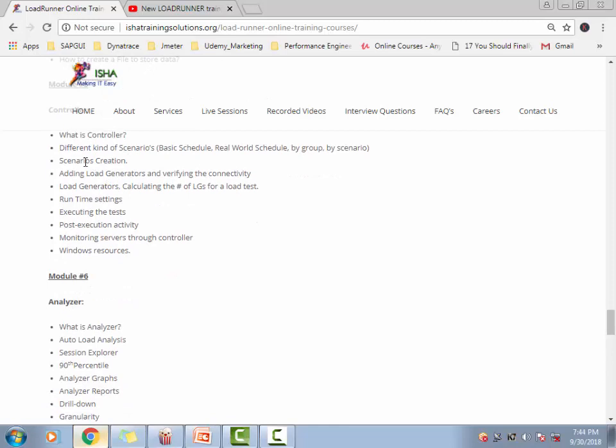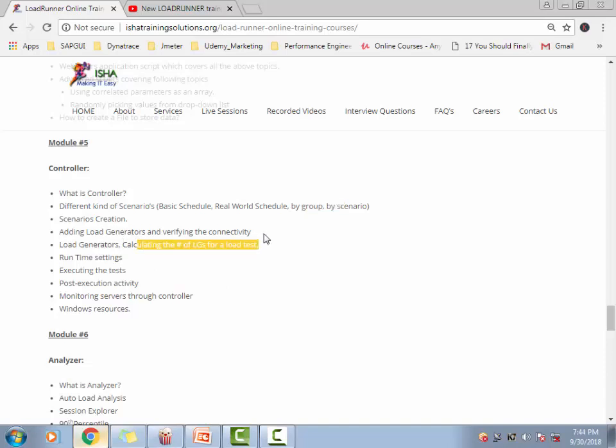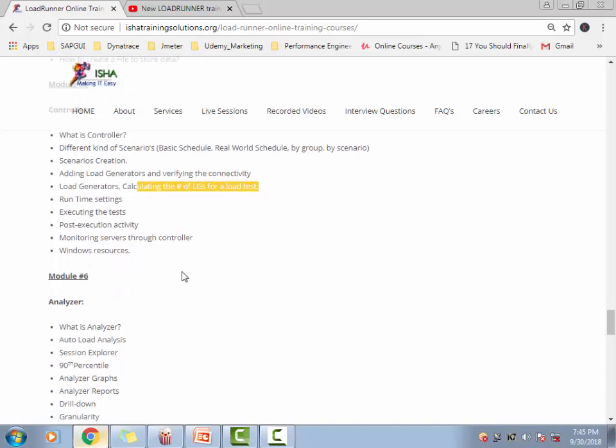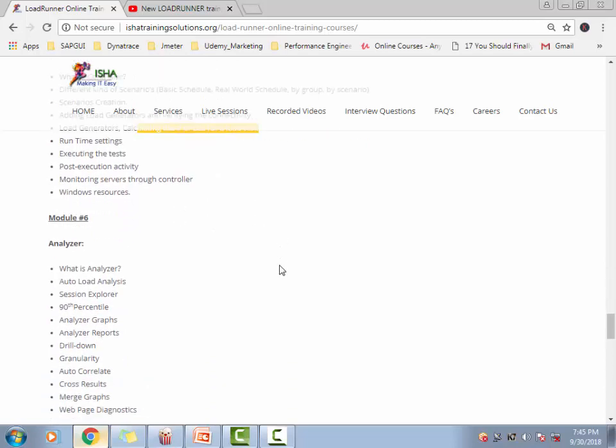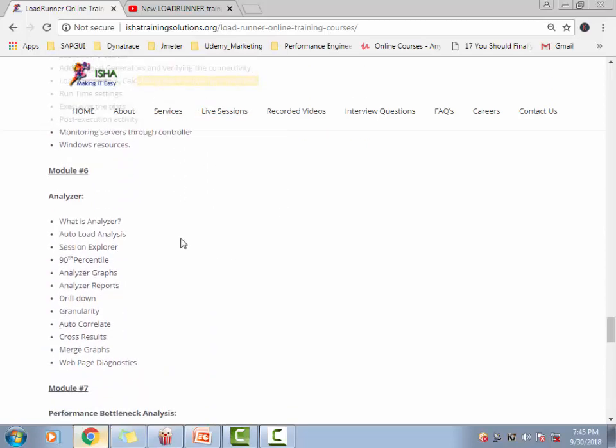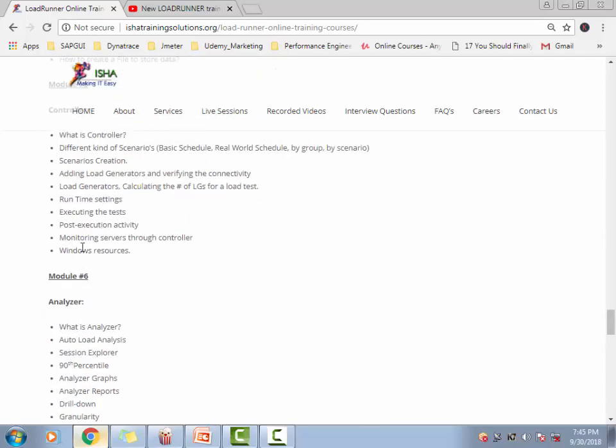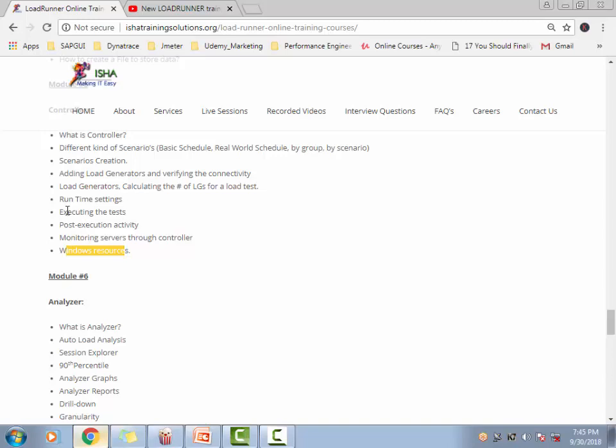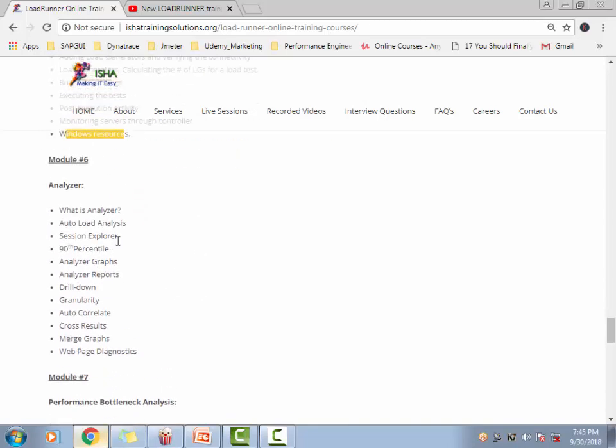Then we move into the controller part. Here, we're going to talk about the real-world scenario, the basic schedule, the real-world schedule by group and by scenario in detail. We're going to talk about the LGs, how to connect different LGs to the controller, and how to calculate the number of LGs required for the projects. If you're monitoring the windows, what kind of counters you add, how to do this windows monitoring, that will be covered.